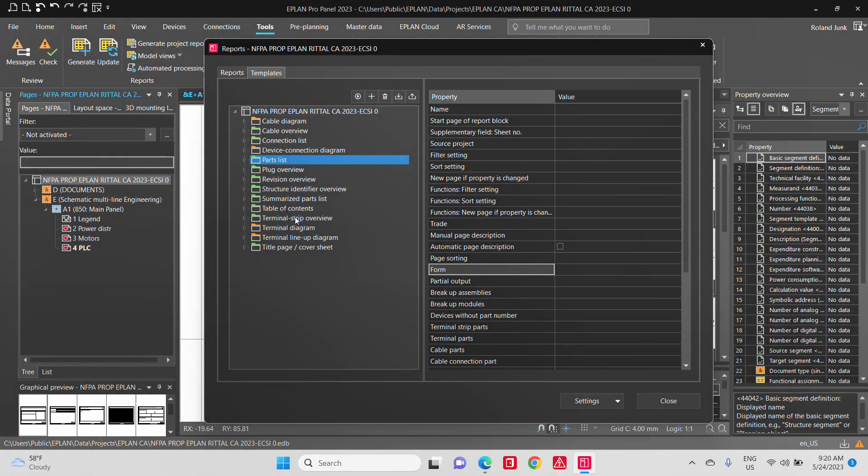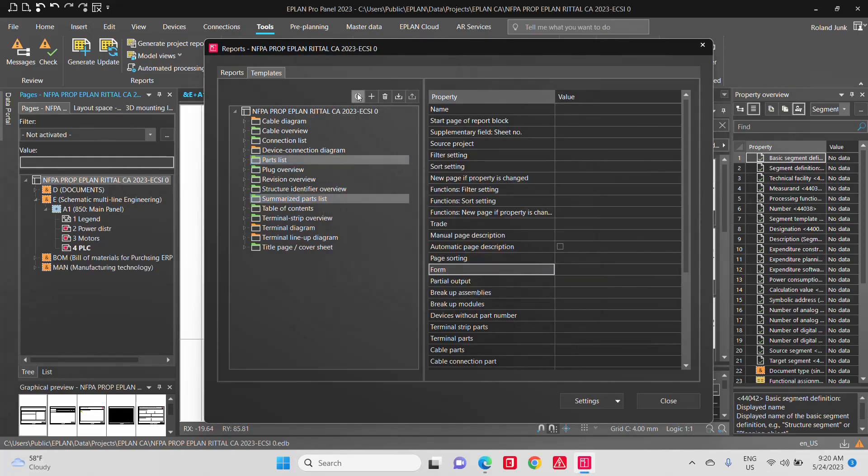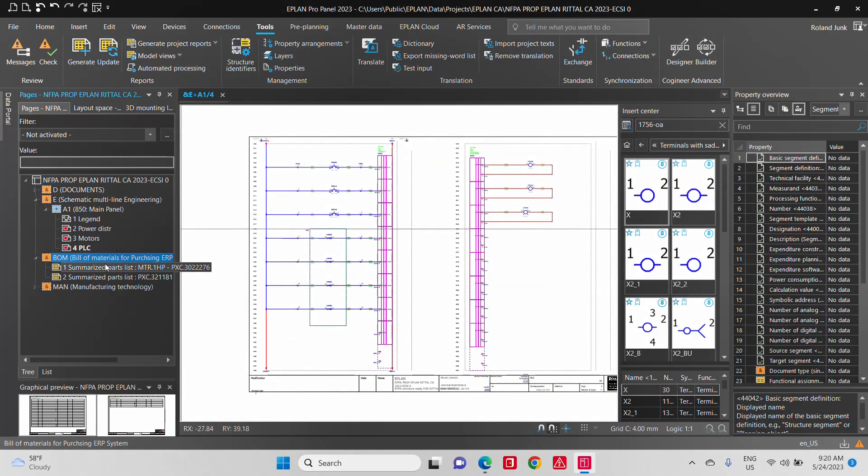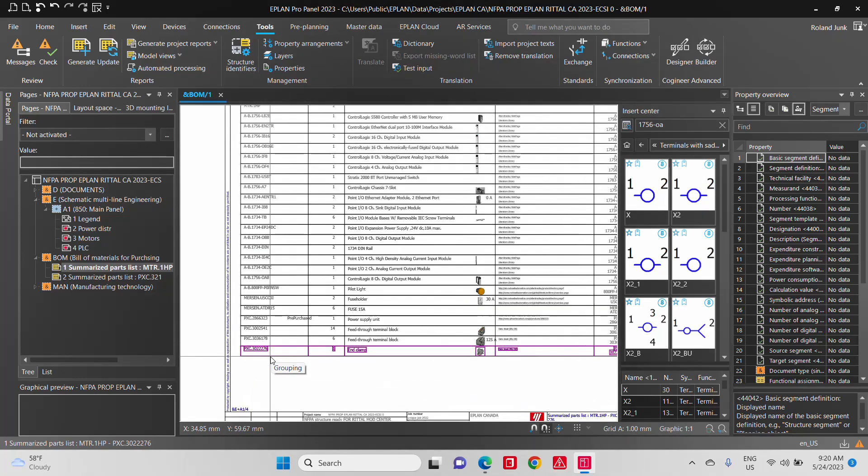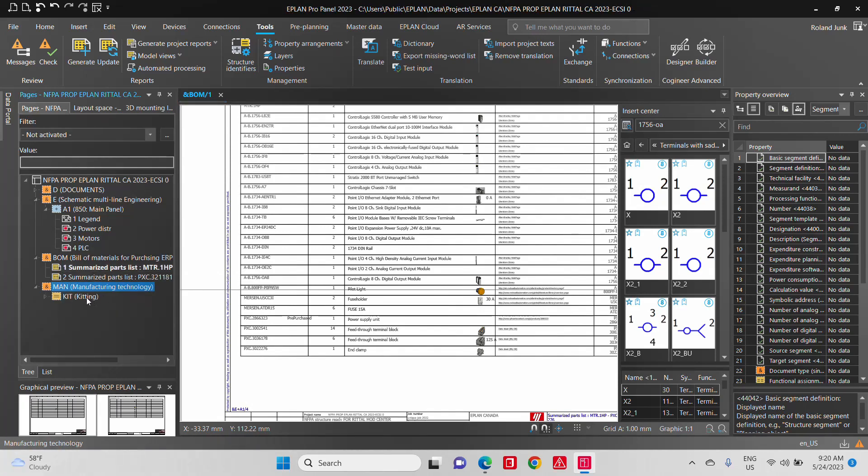So all you do is basically you pick whichever report out of the 35 different types of reports, and you just generate those. So here you can see we have a bill of material that was generated automatically, and this bill of material will count every single component that is in this schematic. And we have also a second list, which is a kitting list.